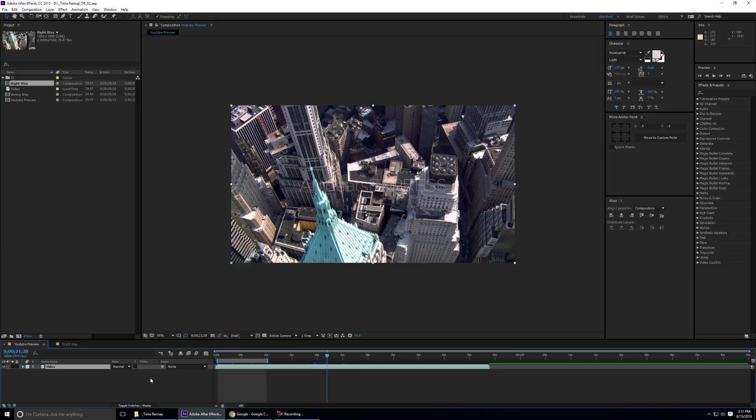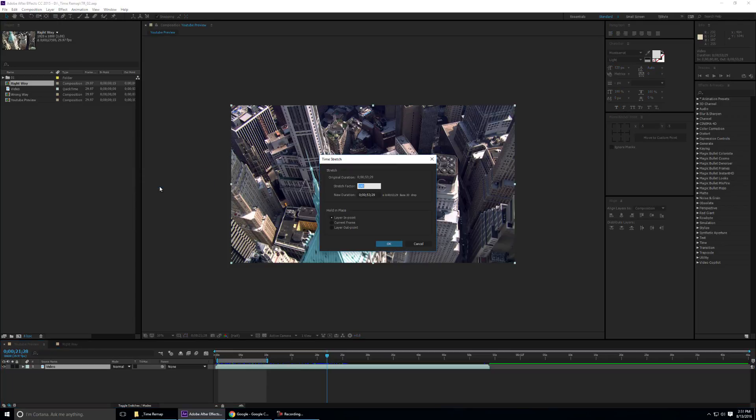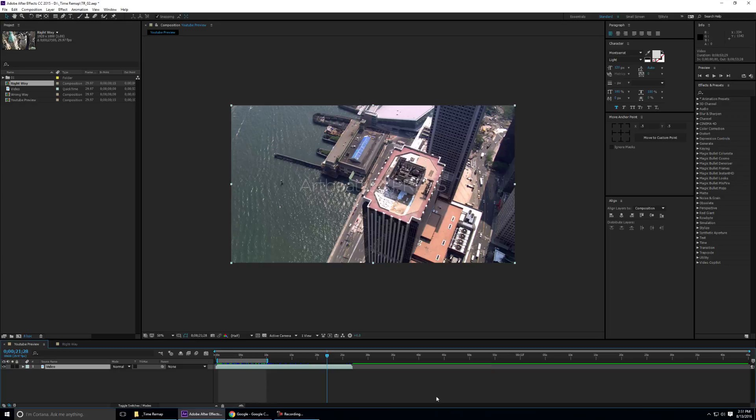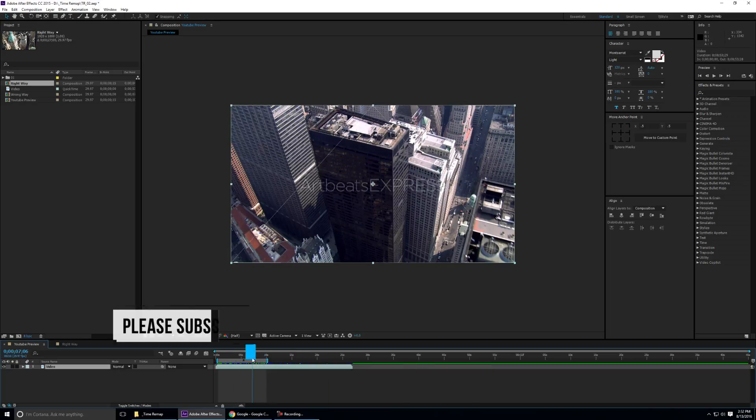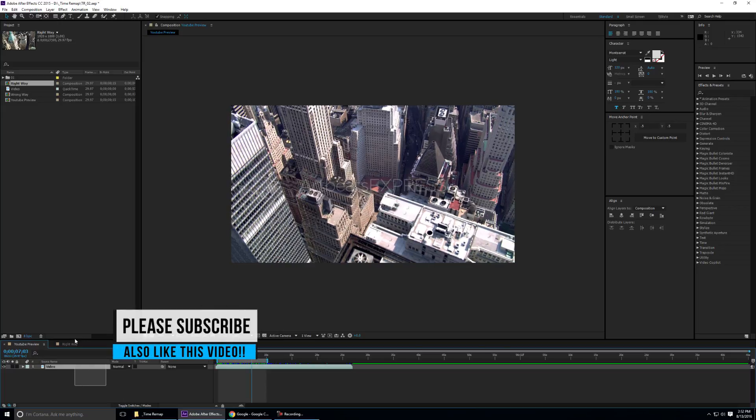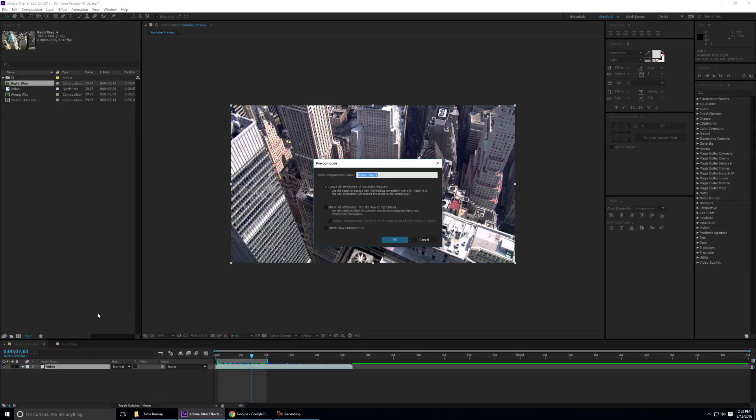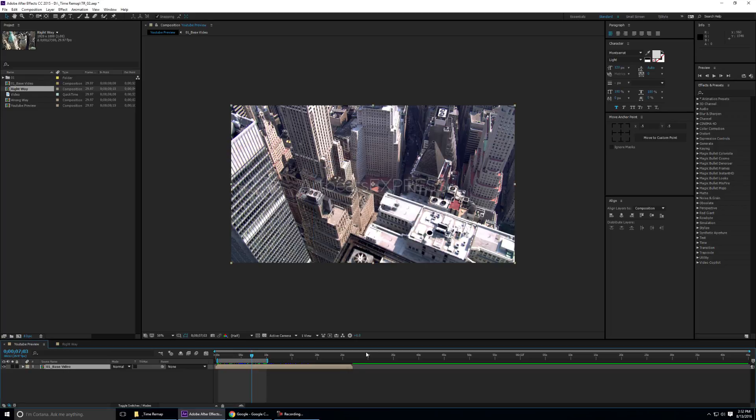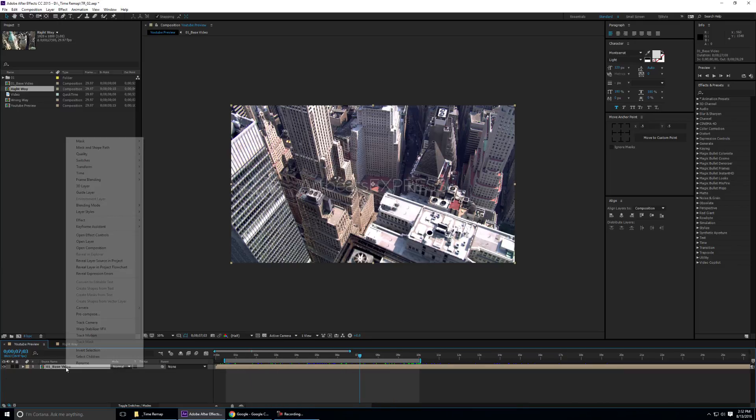When you have your project open without even calculating, without even looking at anything, the first thing you want to do is when you bring your base video, your original video clip into a composition, just right click on it, go to time, time stretch and bring this number down to 50. Don't even think about it. This is going to speed the full video up by twice the speed. It's going to be double fast and that is what we want. Now select this video, right click, pre compose and we will call this 01 underscore base video. Click OK and this is going to be in a pre composition.